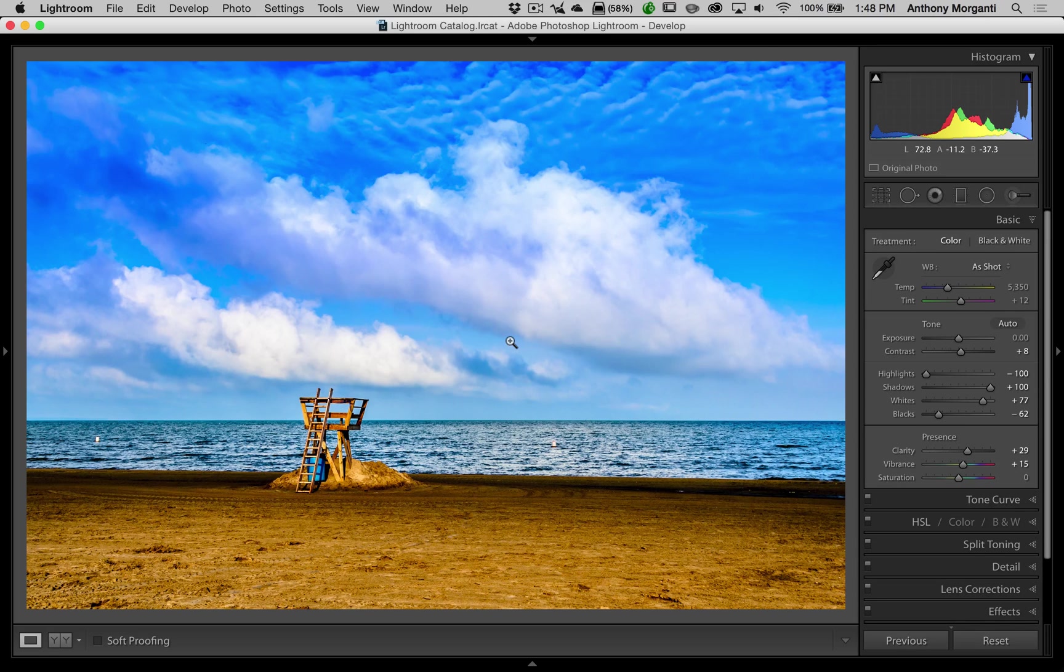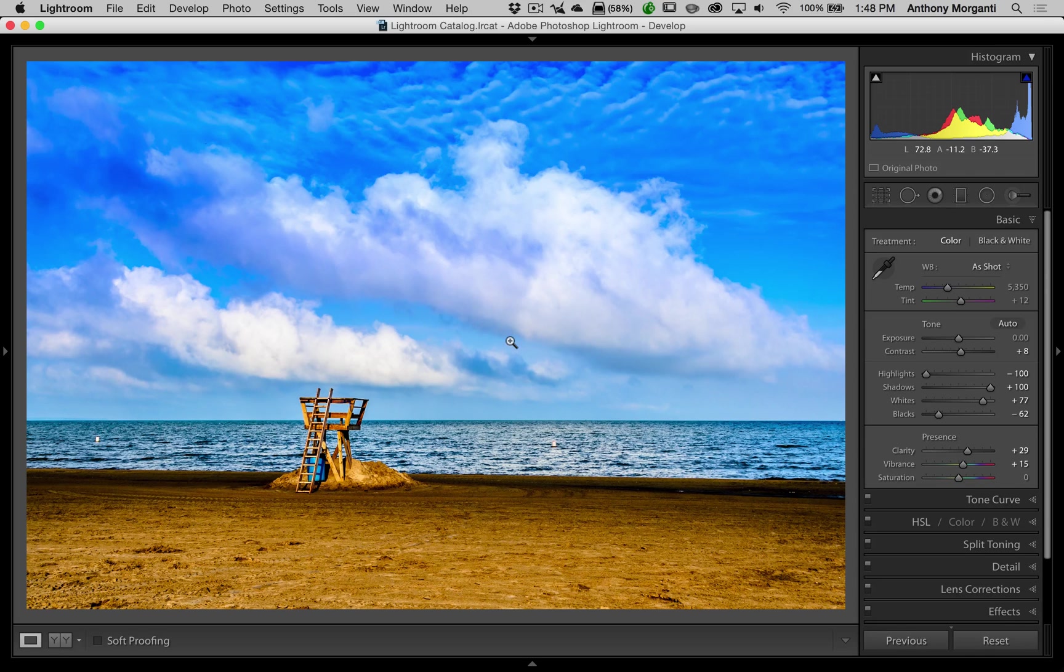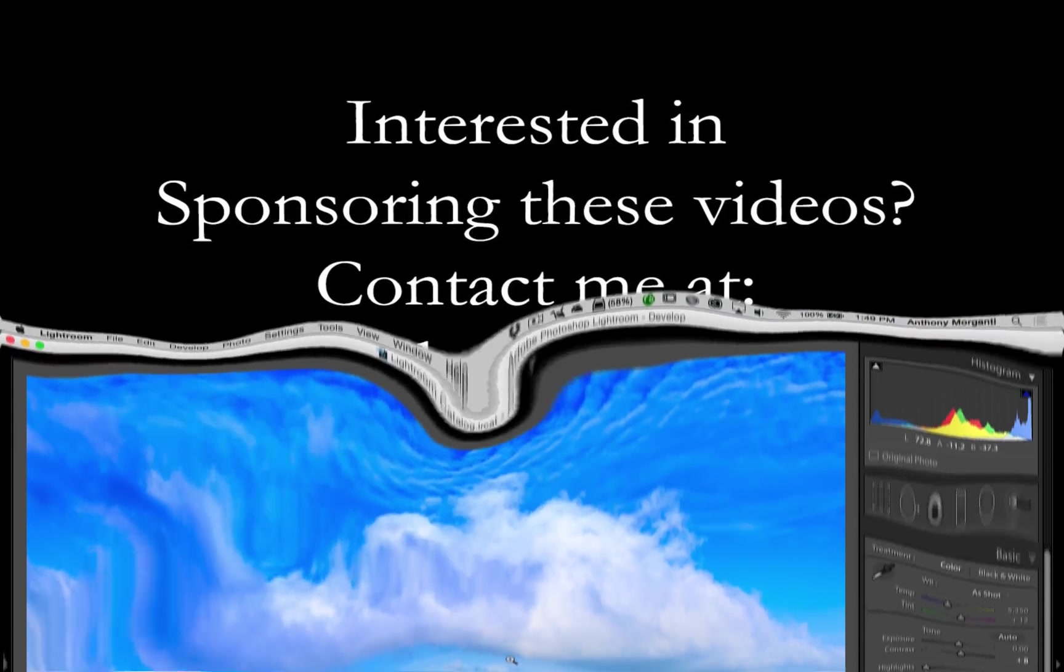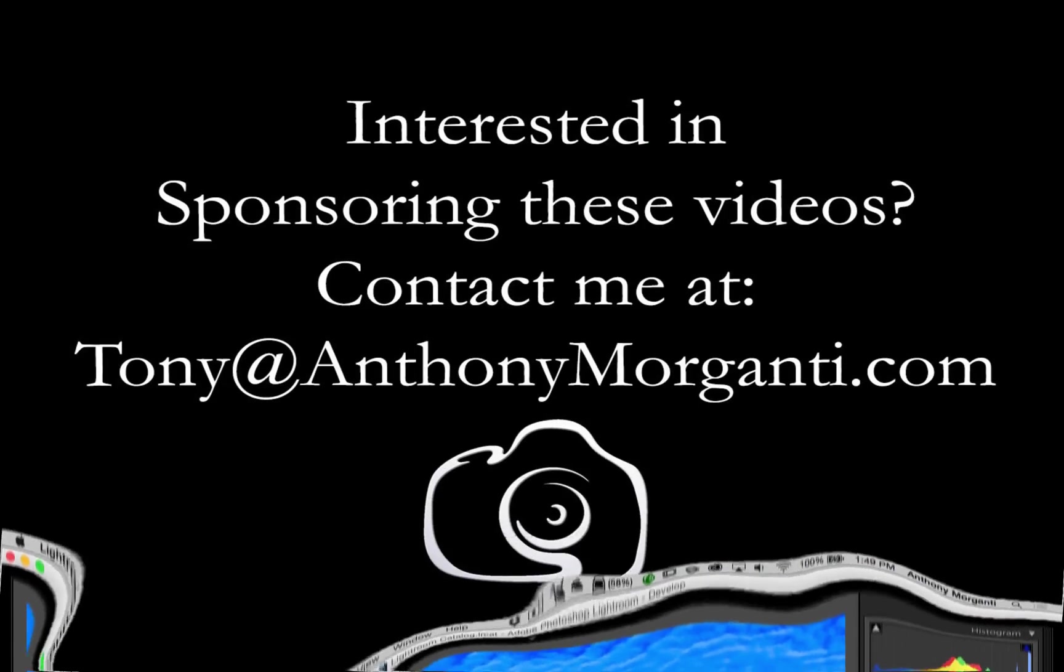All right. That's it for Episode 30. I'd like to thank everyone that watches my videos. I truly do appreciate it. And if you haven't already, please subscribe to my YouTube channel. All right. I'll talk to you guys soon.